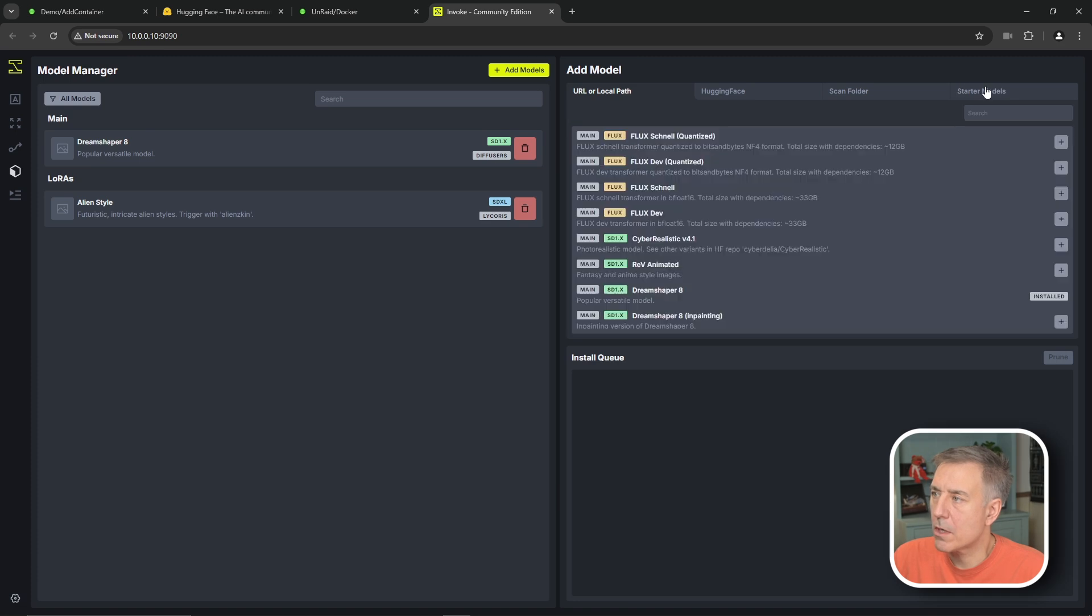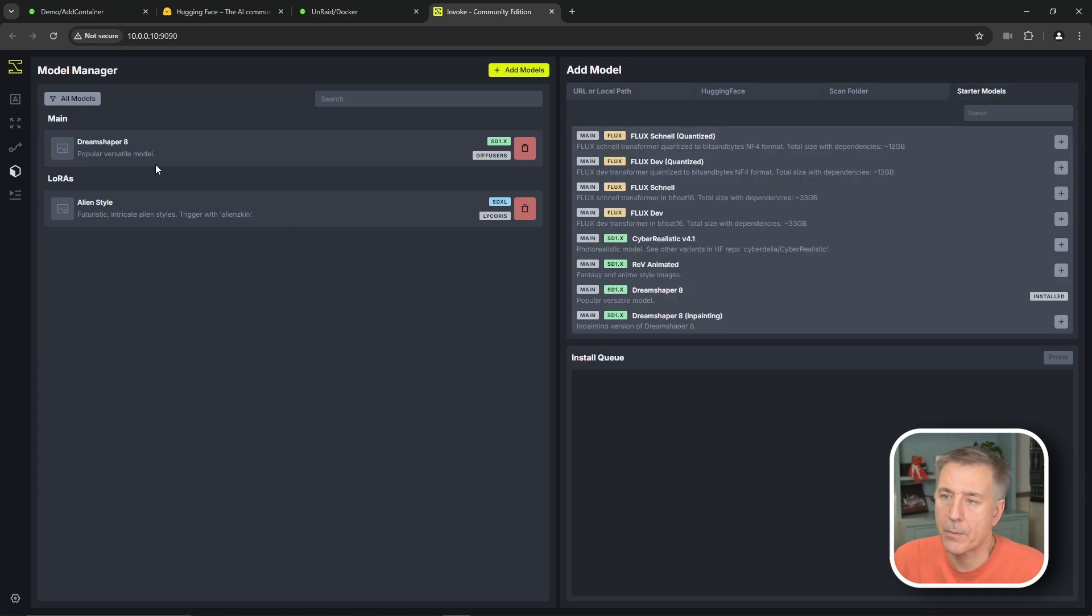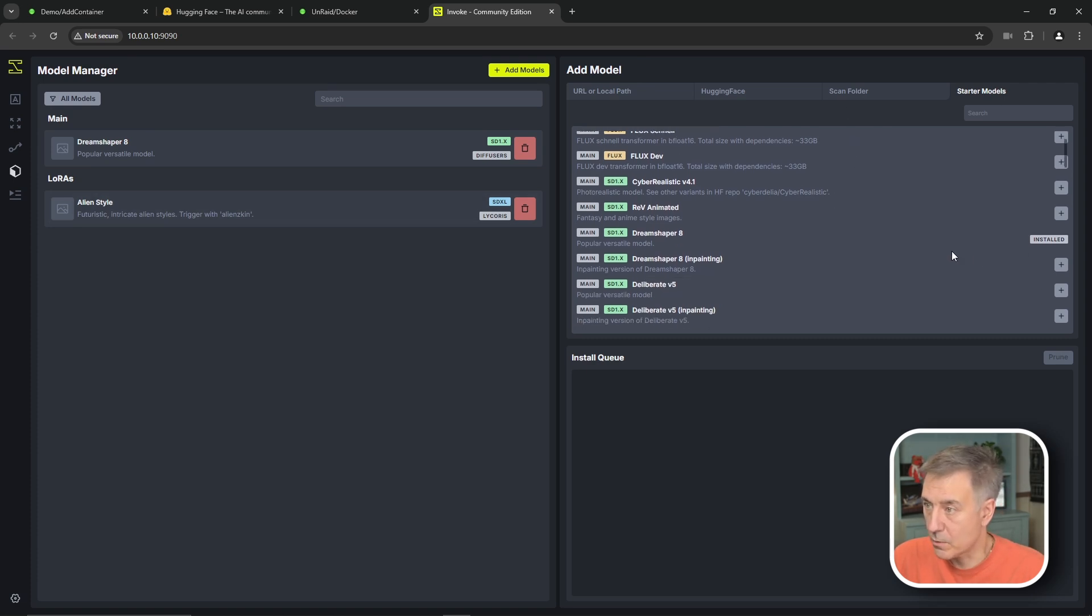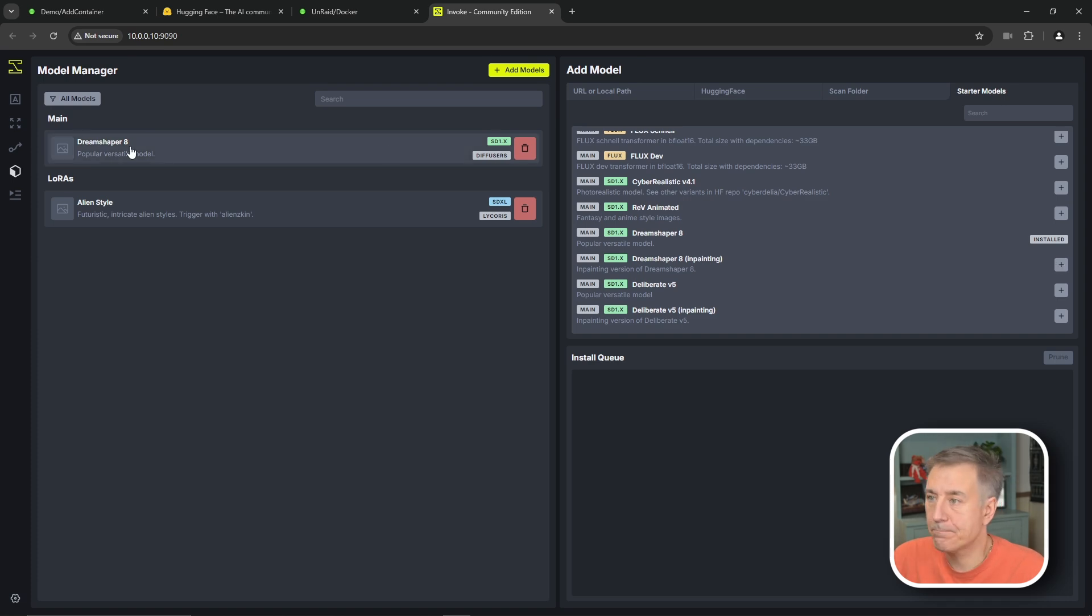So over on the right, we're going to go to starter models. And we're going to look for a model to get installed. I've installed Dream Shaper 8 on mine and then Alien Style. So if you look through the list over here, you'll find those listed. You basically find the one you want and you hit the plus. It'll download it and install it. And then it'll show up on the left side.